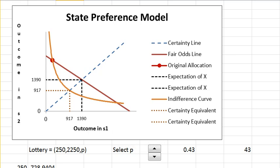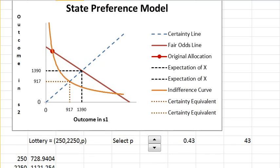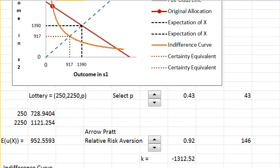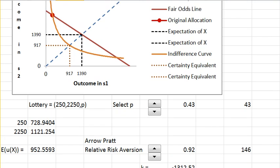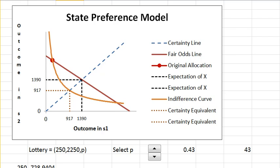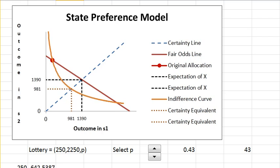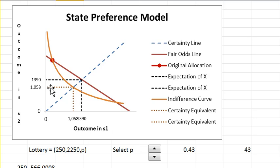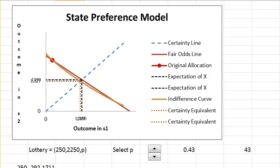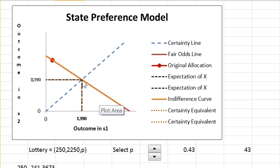We have the Arrow-Pratt relative risk aversion control here. I'll scroll down a bit. If I make myself less risk averse by lowering the Arrow-Pratt measure, look what happens to the indifference curve — it becomes less curvy. The certainty equivalent moves closer to the expected dollar value of the gamble. If I bring it all the way down to zero, the indifference curve coincides with the fair odds line. If you are risk neutral, your indifference curve is the fair odds line.